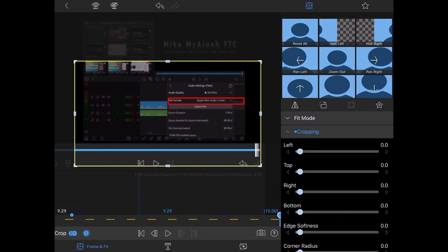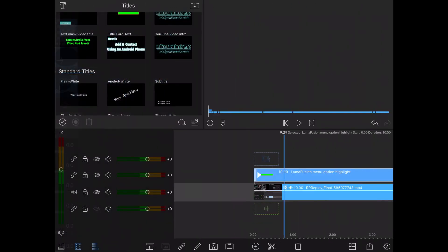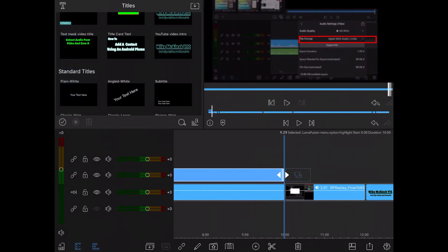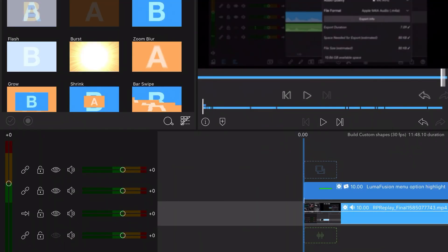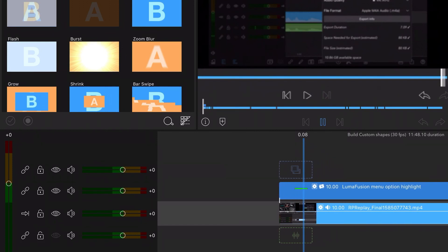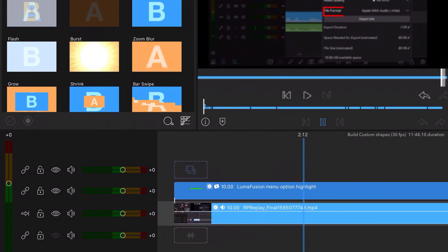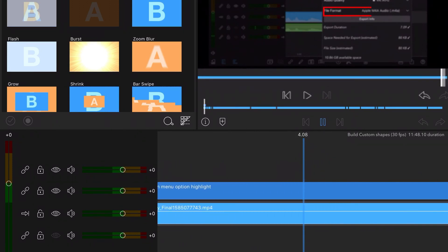Back out of the clip editor and go back to the main timeline. Move to the beginning of the clip and play the video. Remember to let your editing software work for you and not the other way around.